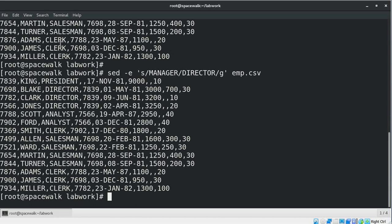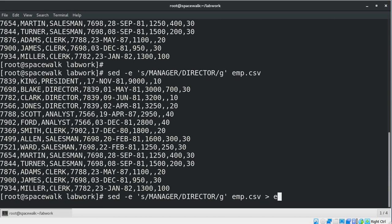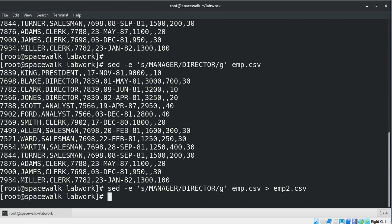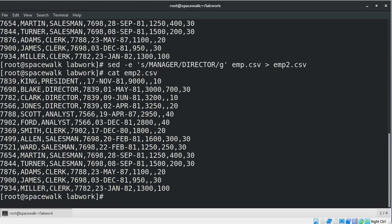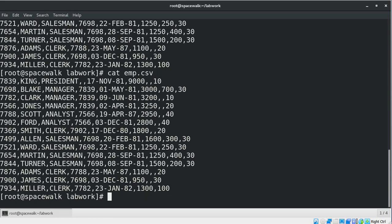If you want to redirect the updated output to a different file, we can use the redirect symbol — the greater-than sign — to redirect the output to a new file. Let's redirect the output to a new CSV file and then cat that file. Now let's see the original file — there is no update in the original file.